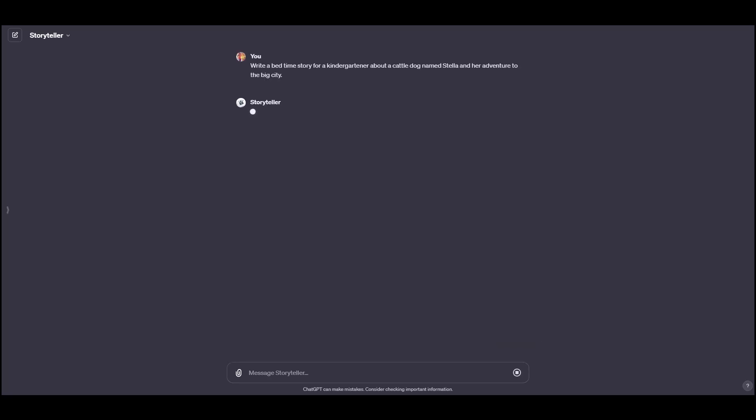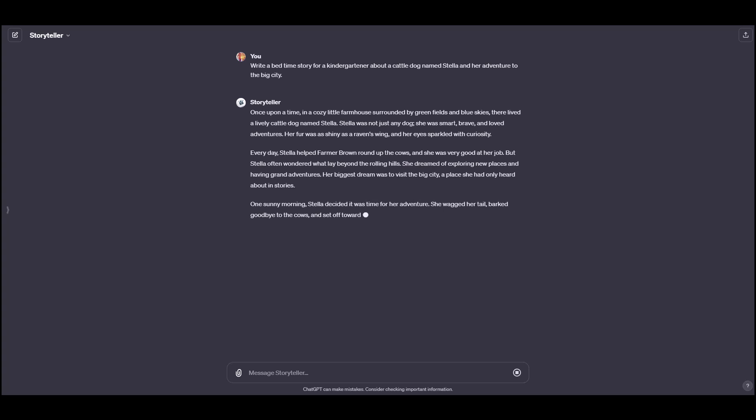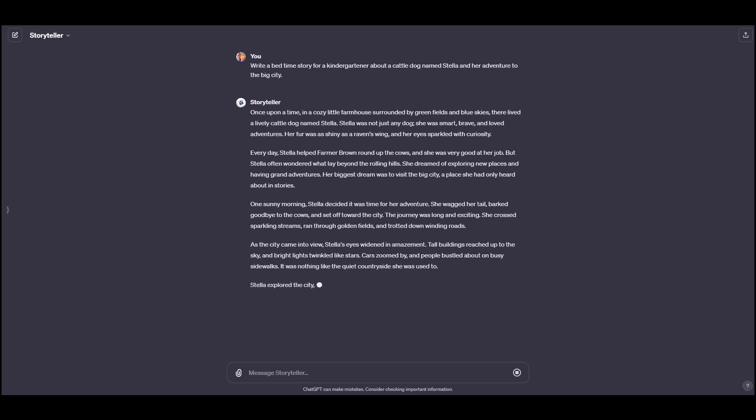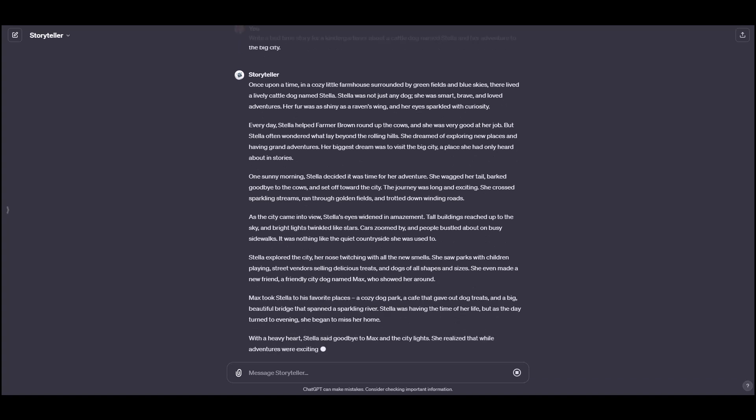So it's going to build this out. Usually it's around, I want to say a thousand words is what it starts with. But you could say, I really like what you've done so far. Can you expand on this, extend this, etc. But once you're done, you can ask Storyteller to visualize the story. And it doubles as a Christmas gift because if you like what it's come up with here, you could print it out and put it in a book and purpose it as a Christmas gift.